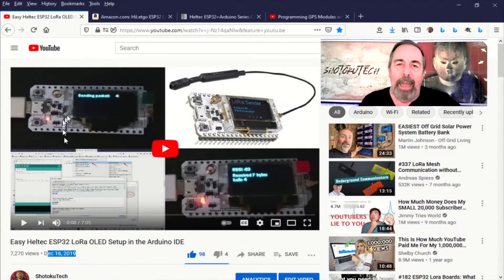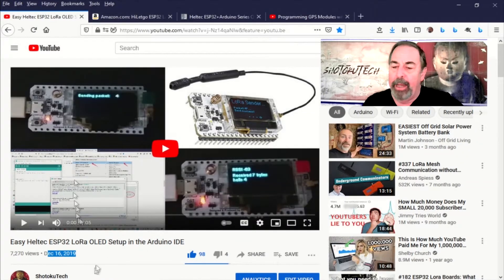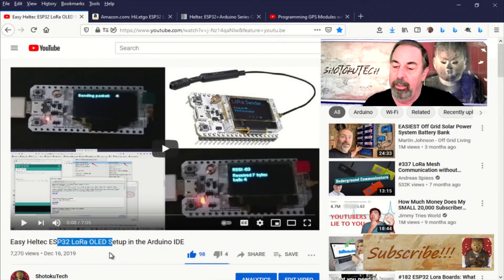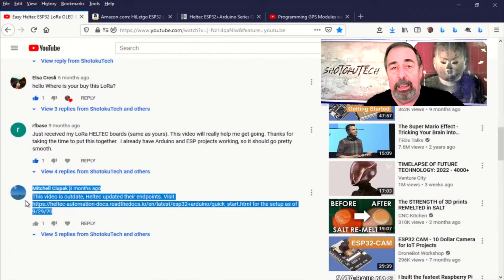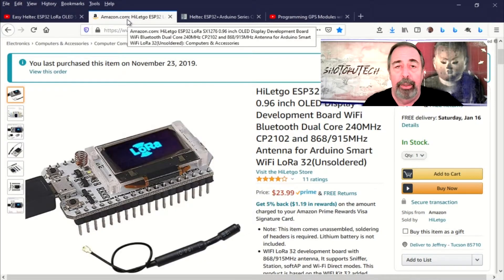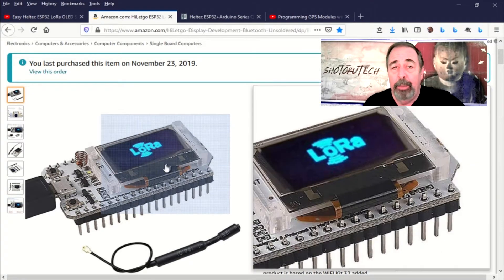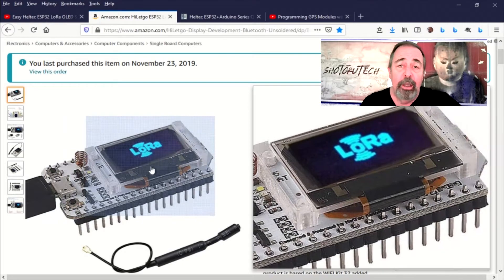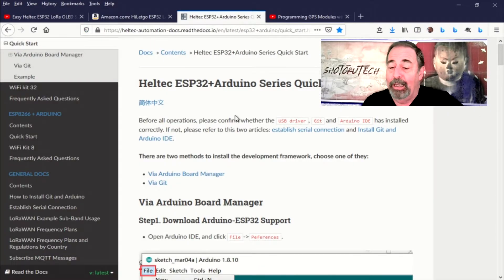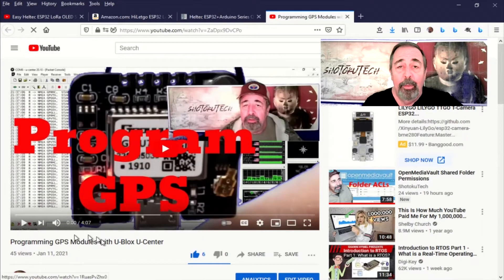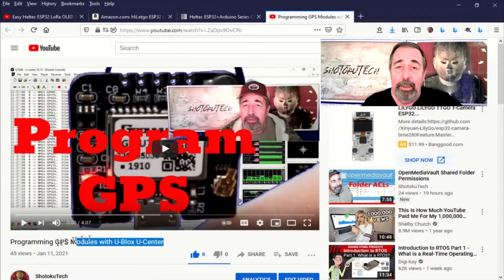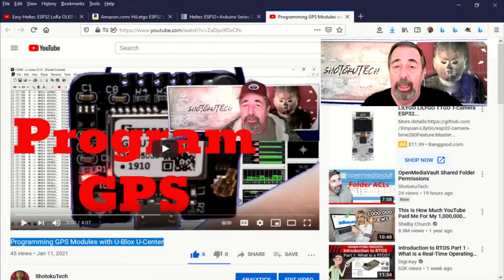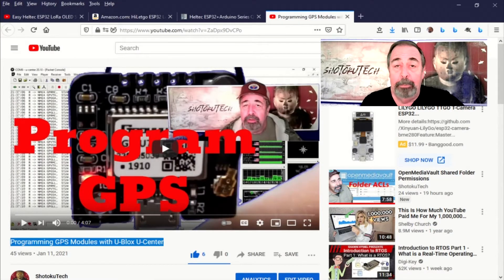Hi, welcome back to Shotoku Tech. It's been about a year since I made this video, Easy Heltec ESP32 LoRa OLED Setup in the Arduino IDE, and if you look down below in the comments, someone indicates that the procedure has been updated. So this video is going to be about two things. First, preparing the Arduino IDE to work with the Heltec ESP32 LoRa board, and we're also going to hook that GPS module from my last video to this Heltec ESP32 LoRa board because I simply have never done that before. So let's go.